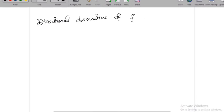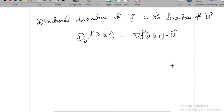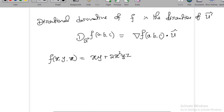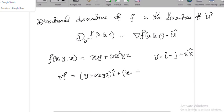So, the directional derivative of f in the direction of u — we denote it as D_u f at (a, b, c) — which is given by gradient of the function at that point dot product with u-hat, where u-hat is the unit vector. For example, you are given f(x, y, z) = xy + 2x²yz. Find the directional derivative in the direction of i − j + 2k. First, you find the gradient: gradient of f is (y + 4xyz)·i, derivative with respect to y is (x + 2x²z)·j, and 2x²y·k.